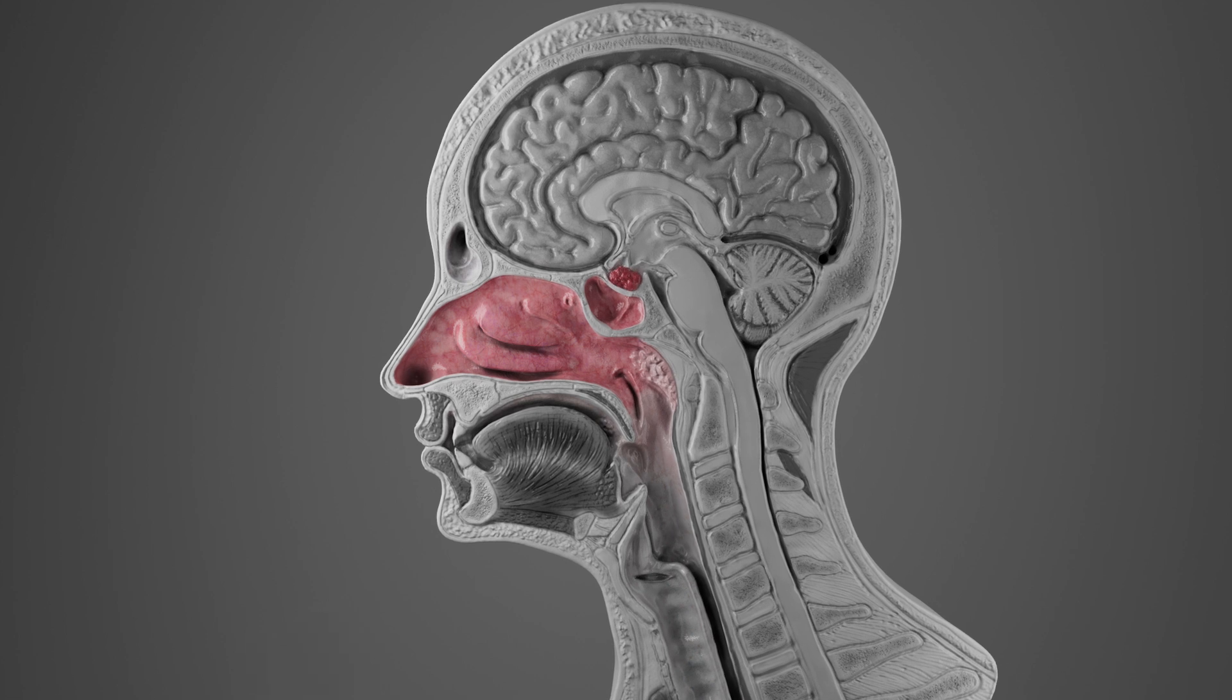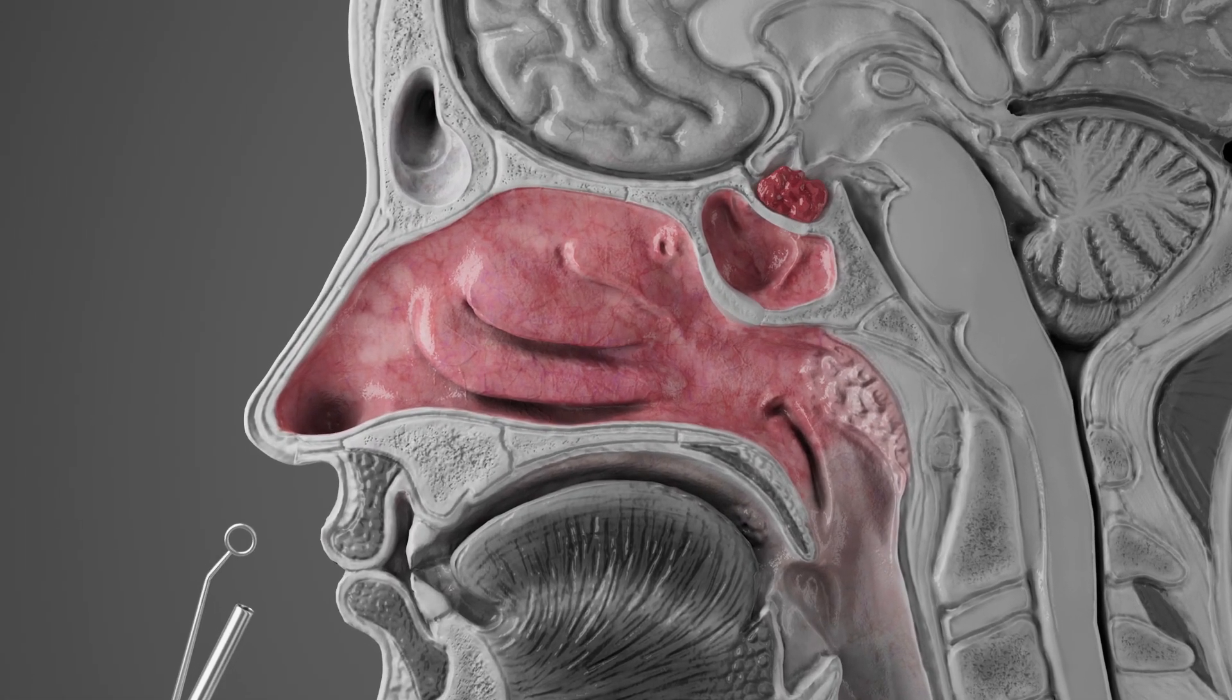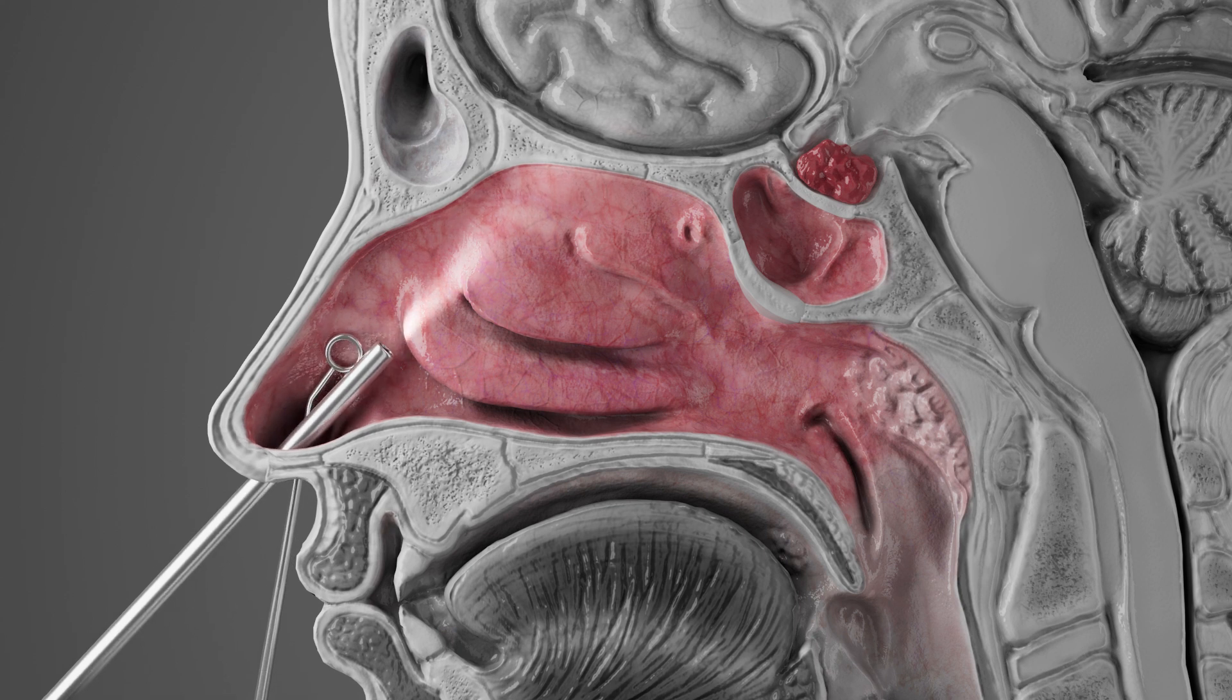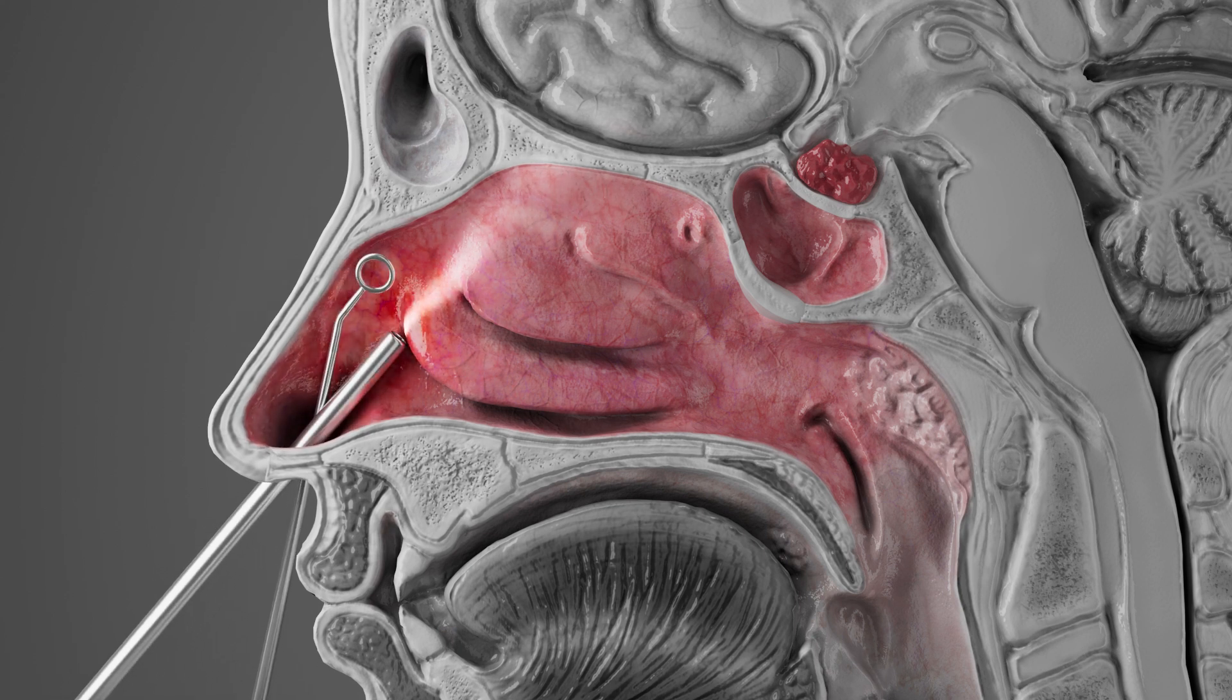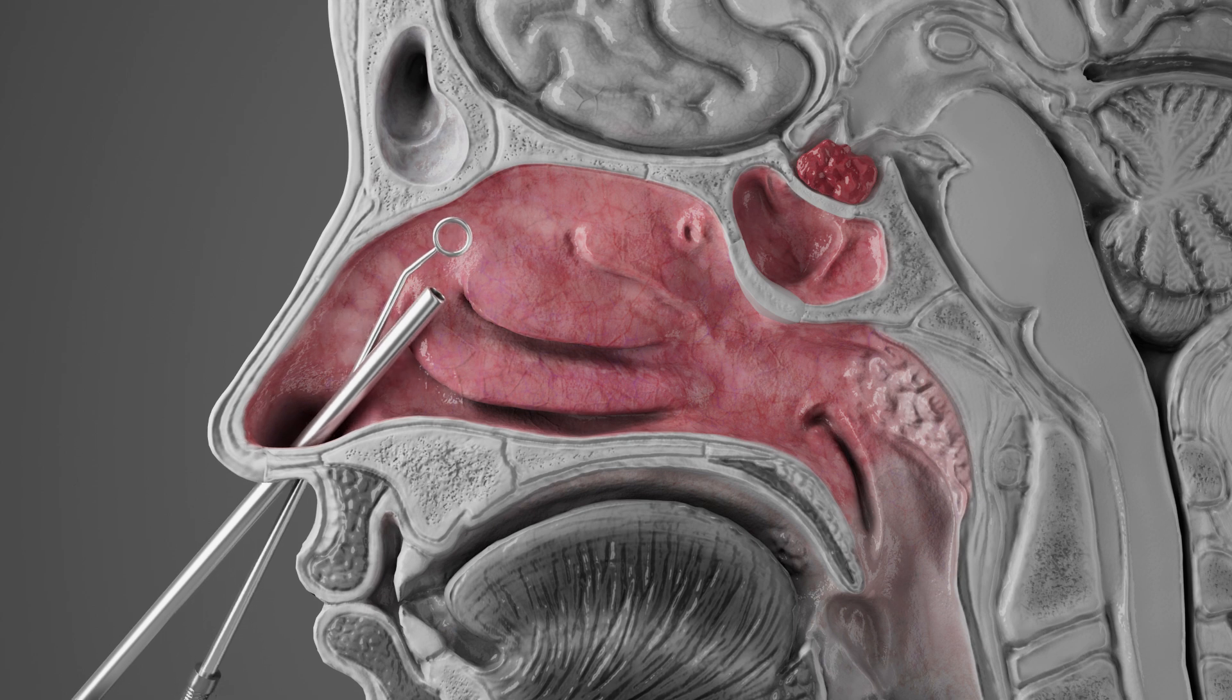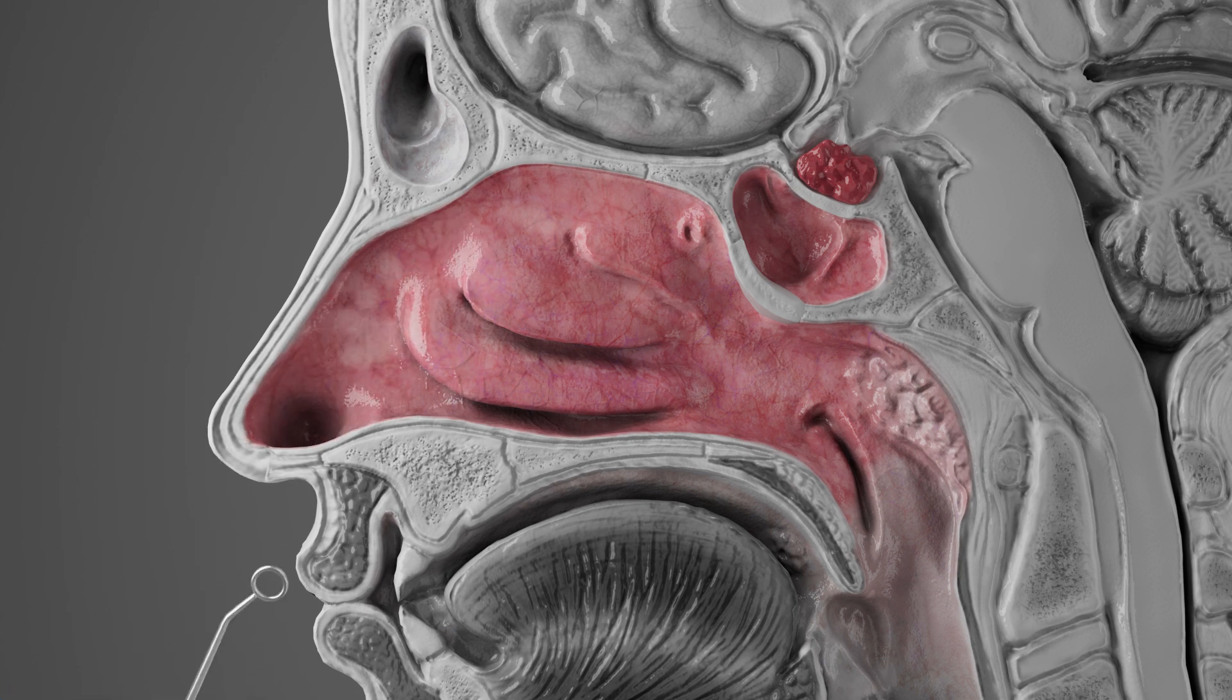Traditionally, straight and rigid surgical instruments are inserted to allow the surgeon to see inside the body and remove the tumor. However, some patients have nasal passages that make it difficult to manipulate the instruments and access the tumor.